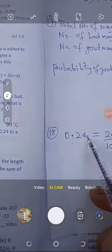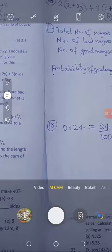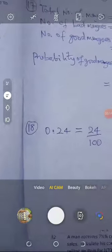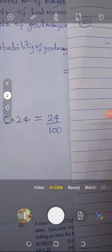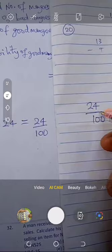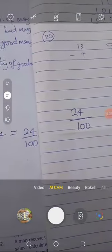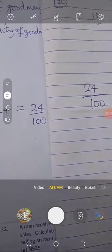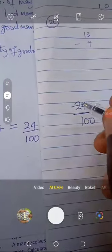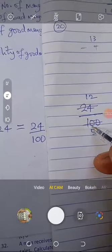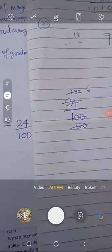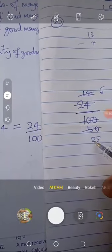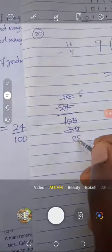Another way: count the digits after the decimal point — there are 2, which means hundreds. So 0.24 equals 24 over 100. Now check your options — there's nothing like 24 over 100, so we reduce to lowest terms. Divide by 2: 24 over 100 gives 12 over 50. Divide by 2 again: 6 over 25. At that point nothing else can divide them. Our answer is 6 over 25.